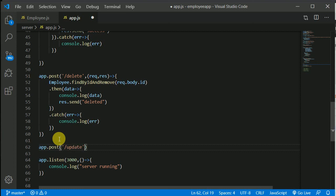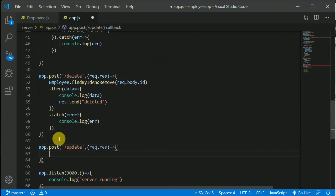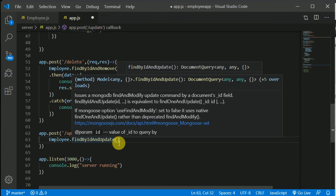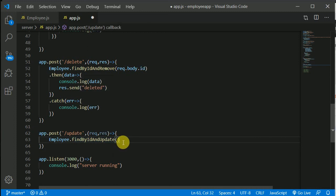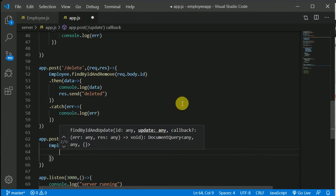Here we will receive a callback — request, response. We can use the employee model and here we have, I think, findByIdAndUpdate. This one right here — all we need is to pass the ID. We'll pass that ID from our React Native app and we'll search in our records for that particular employee with that ID. Then we'll update that employee which has that ID, which I sent from the React Native app. If the ID matches in that record, we'll update only that particular employee.